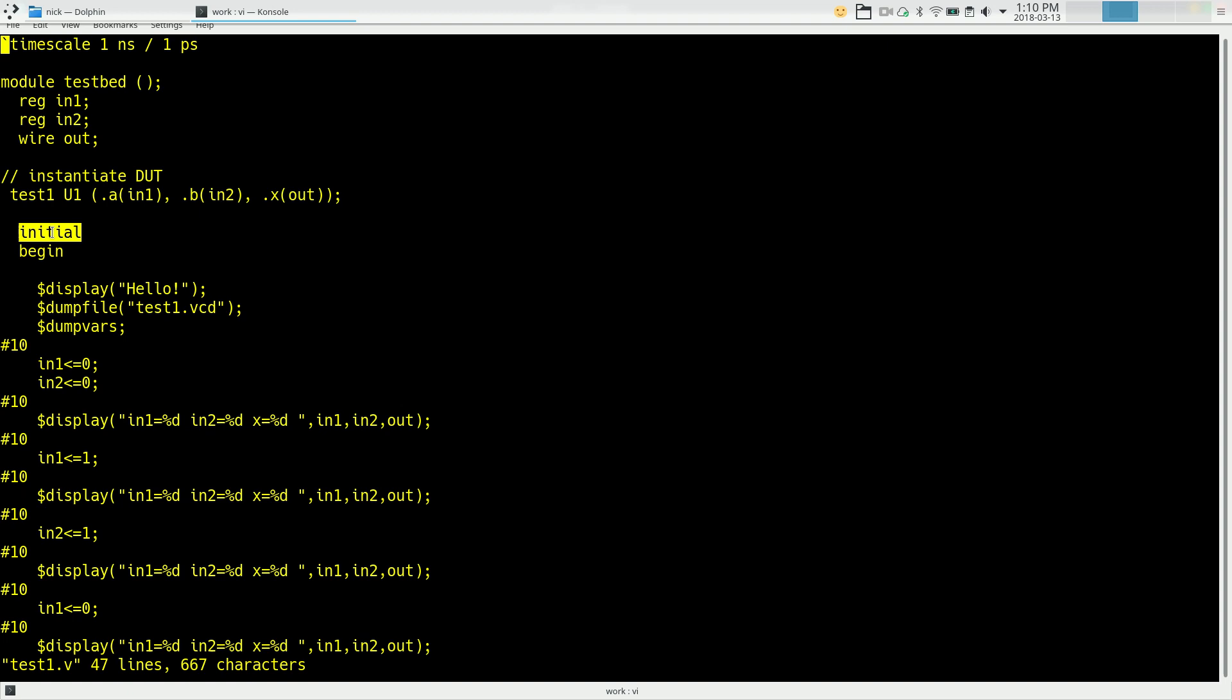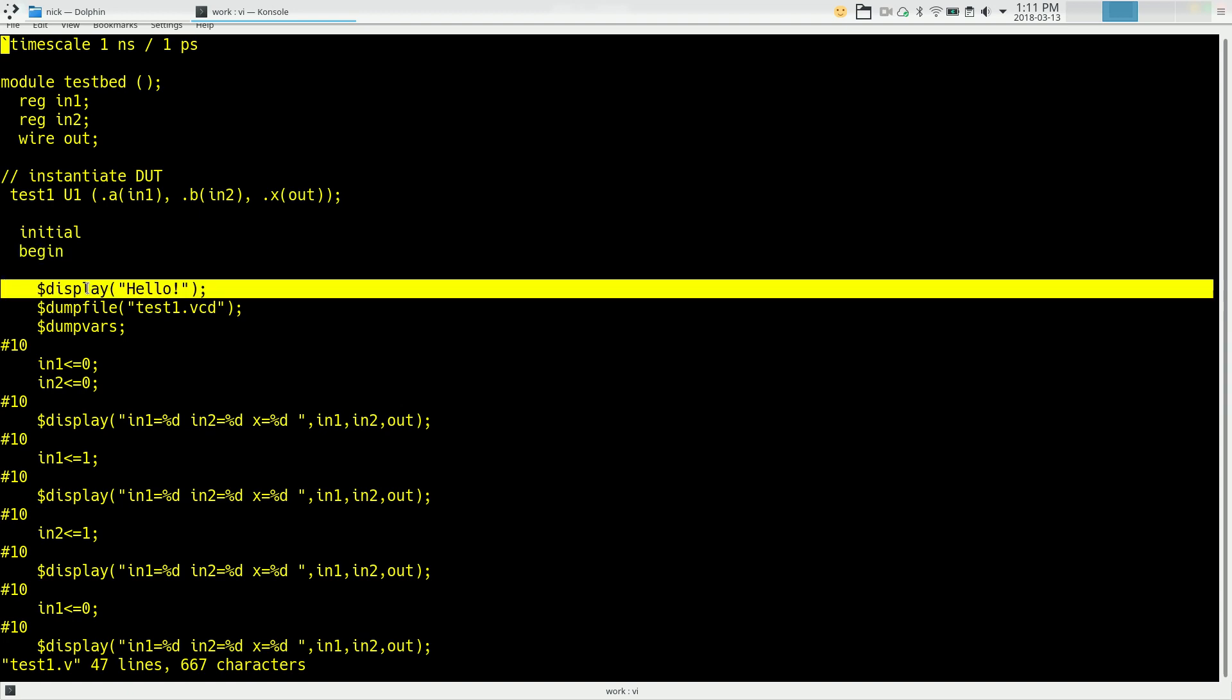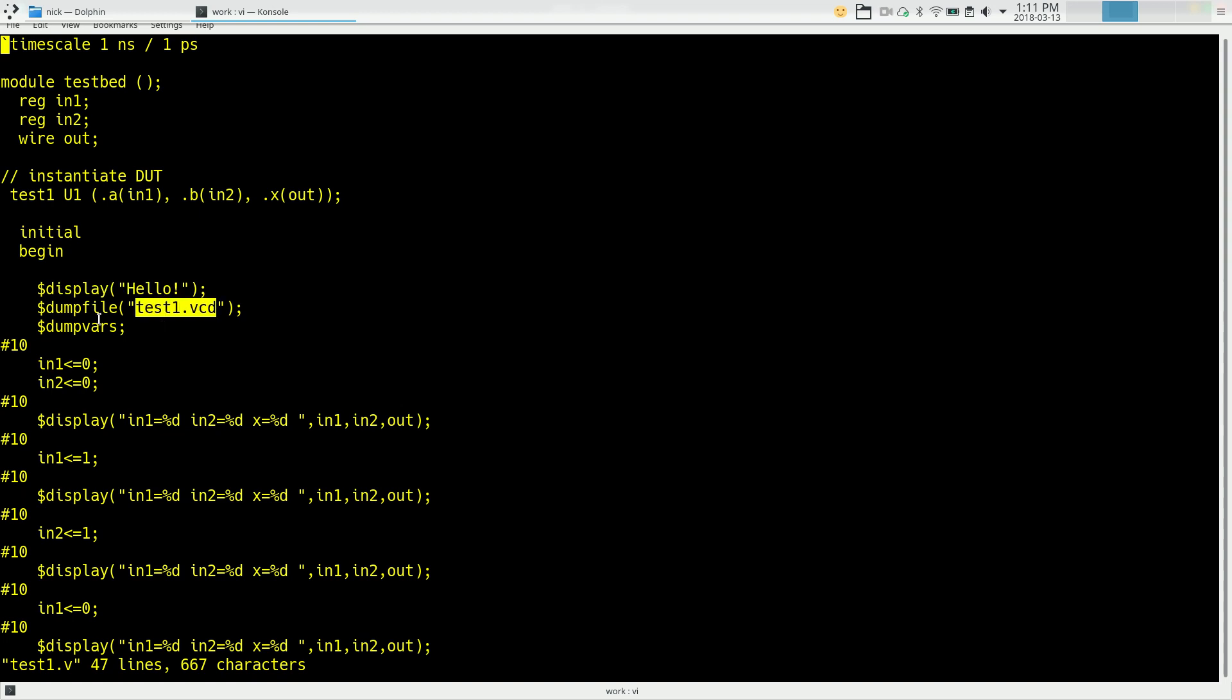Keyword initial says this is some stuff I want to do at the very beginning of the simulation. And begin and end mark off a block of code, which in this case is the initial code. So what can we do in the simulation? We can say $display. And we can put in a message. So this will print out hello in the beginning. And I'm going to ask it to take the results as it's simulating and write them to a file. In this case, test1.vcd. So I'm saying dumpfile, test1.vcd. That's the file it's going to write to. And $dumpvars, semicolon, says go ahead and dump your variables into that dump file.